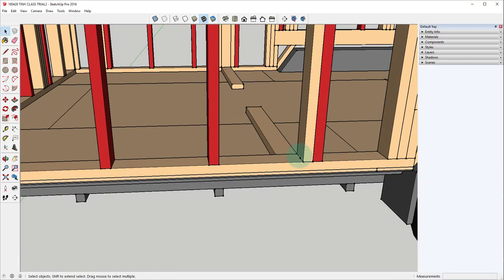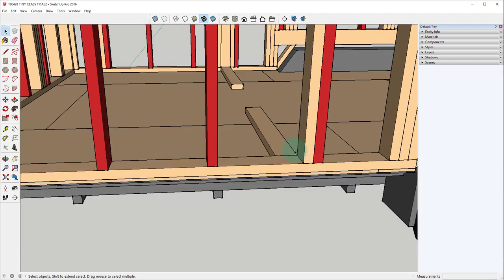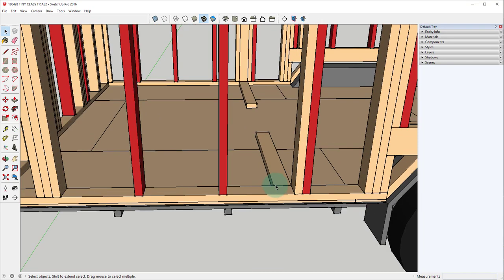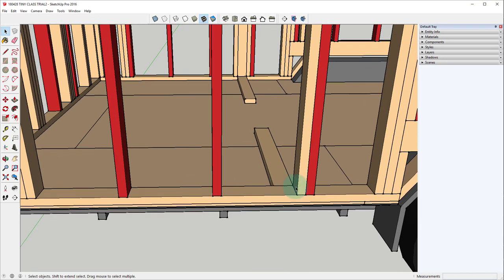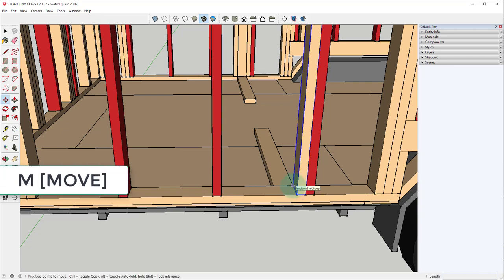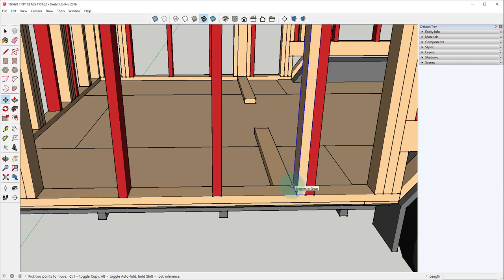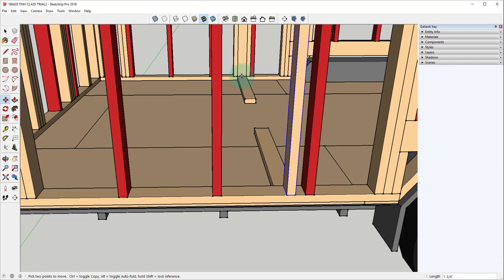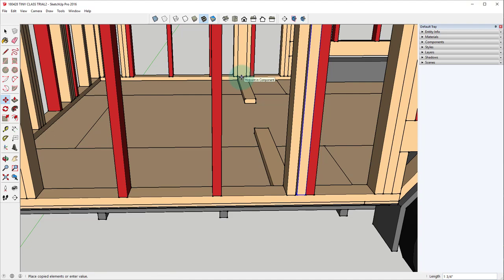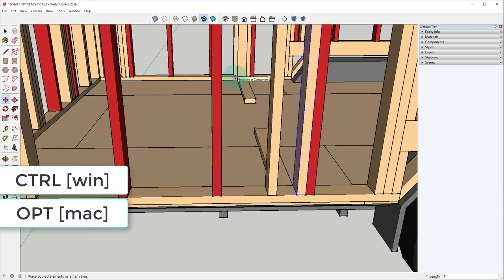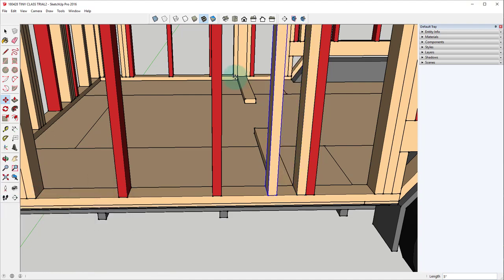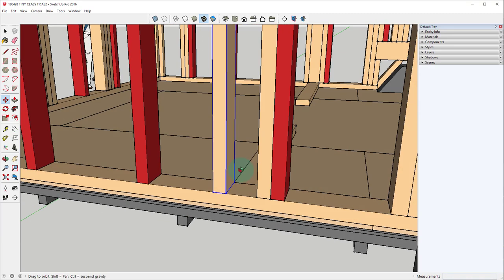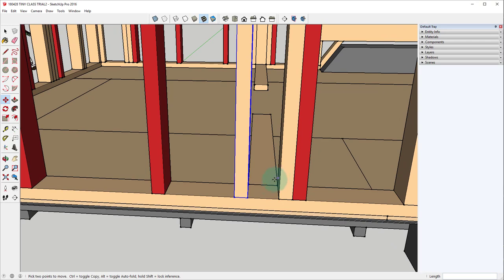Another cool thing that you can do with the move tool is use other objects in your model as your reference points. So what I'm going to do now is go back into the move tool. So I'll hit M on the keyboard and instead of picking a point on the object that I'm trying to move I'm going to select another object in the model. So I'll click here for my first point and I'll hit control or option again to make sure that I'm making a copy then I'll click my second point. And now I have a stud on either side of this bottom plate here just like I have on the other side.